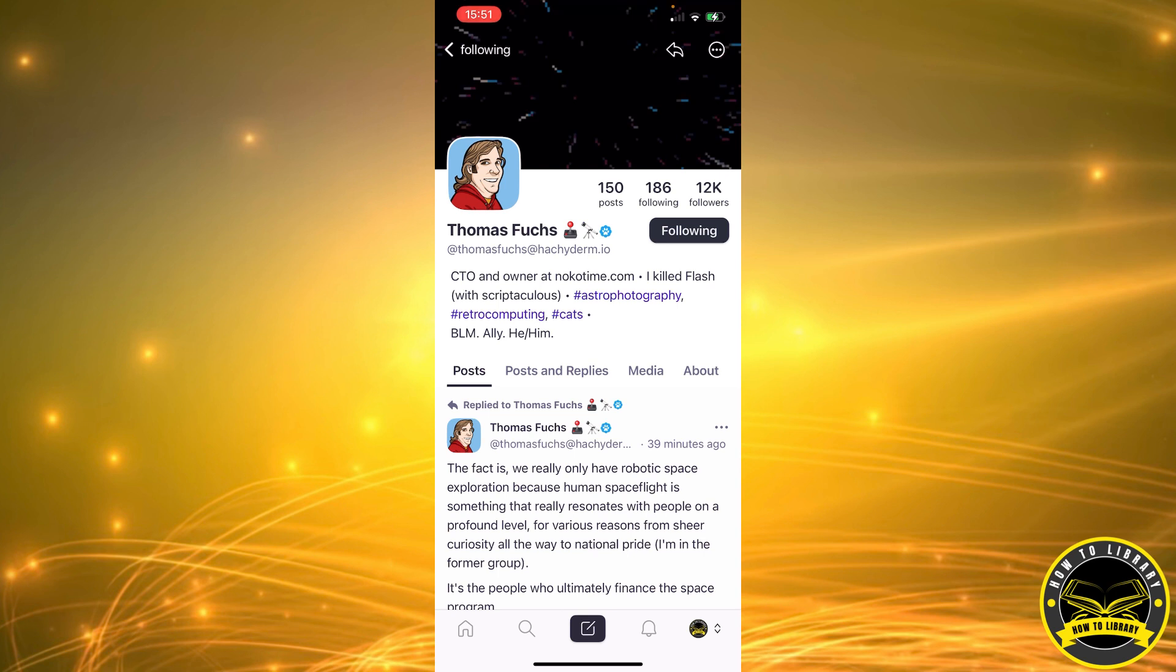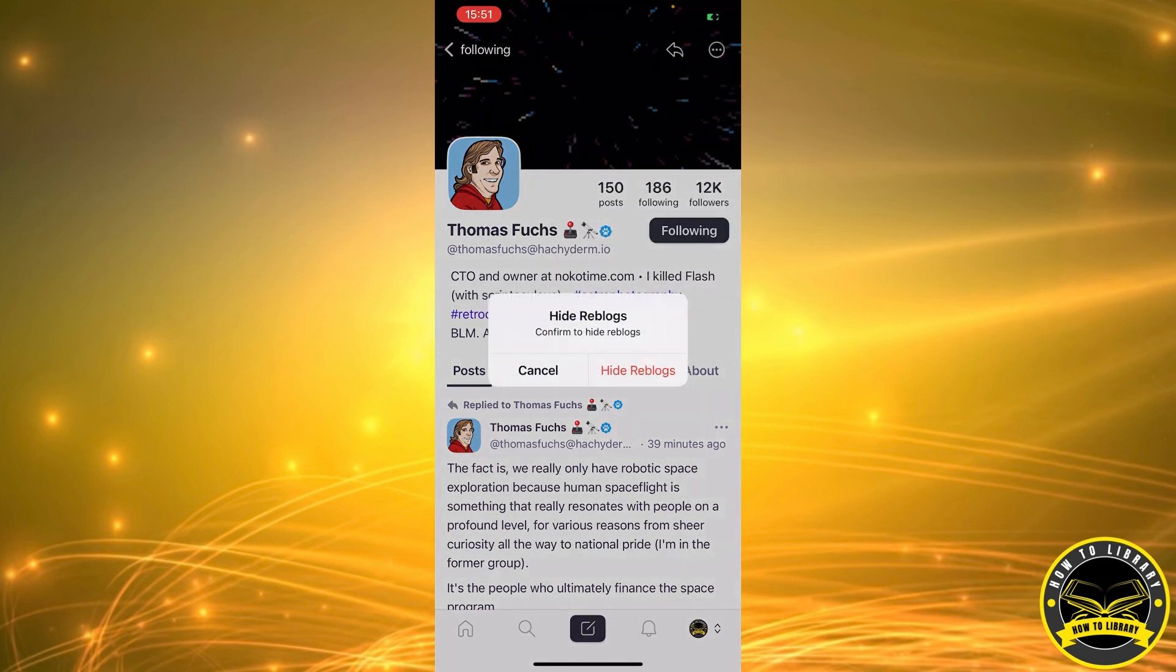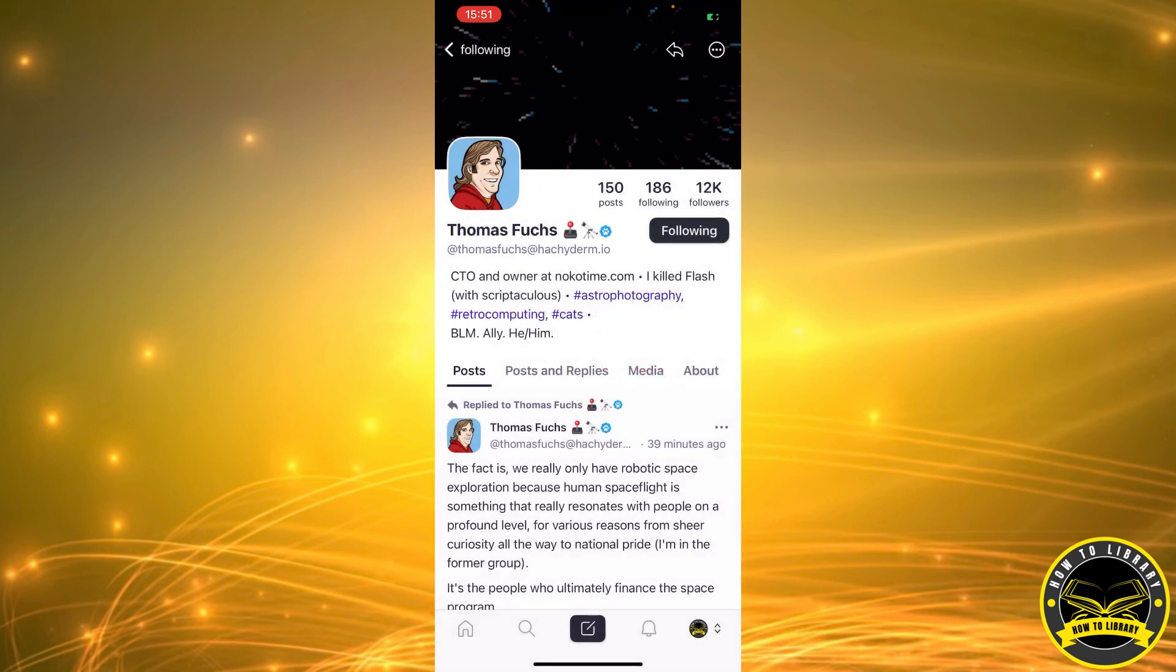When we're here, we're going to continue by clicking the three dots in the top right corner. As you can see, we have five options. We're going to select the second one that says hide reblogs. Next, we're going to click hide reblogs again to confirm the changes, and that's how it's done.